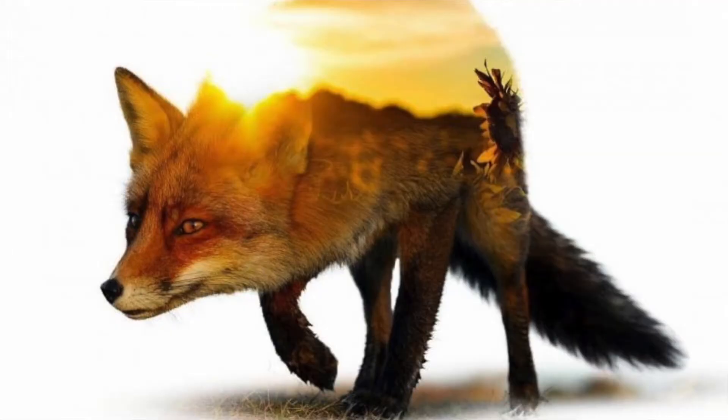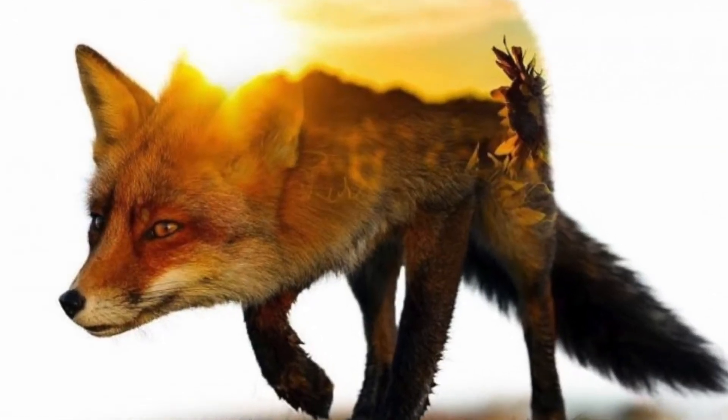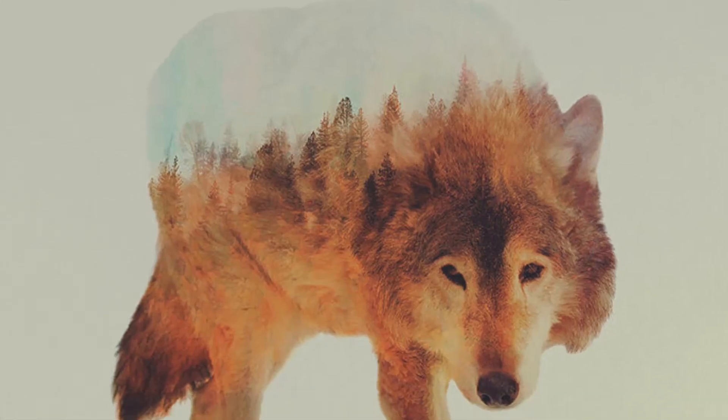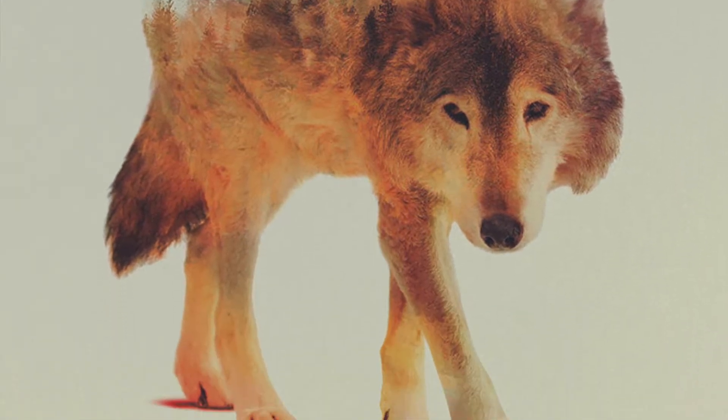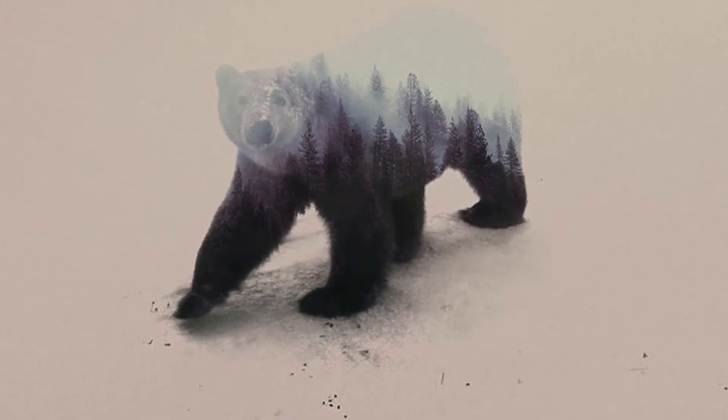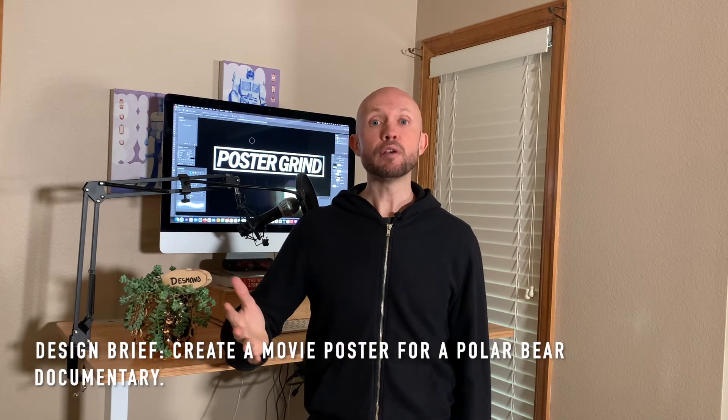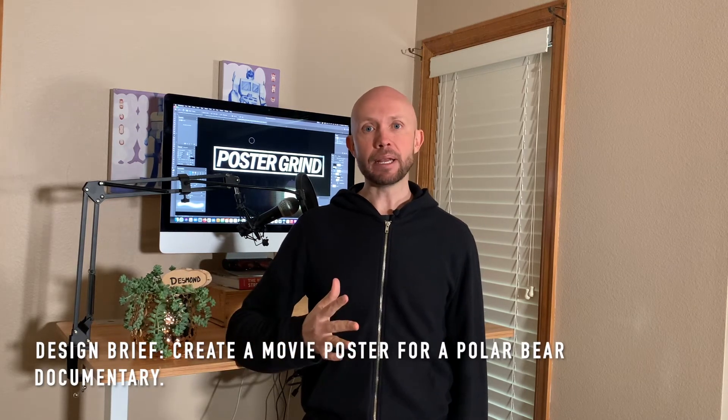What's up, y'all? I'm Andy Storey with Poster Grind, your neighborhood art director that designs movie posters for a living. Today's video is all about creating a double exposure inside of an animal. We're going to use a hypothetical situation where we're designing a movie poster for a documentary that is all about polar bears.